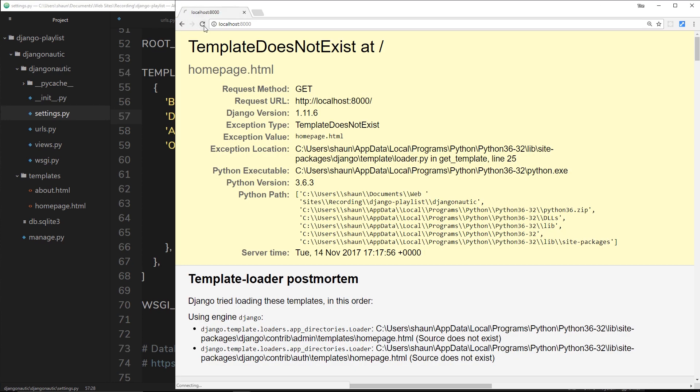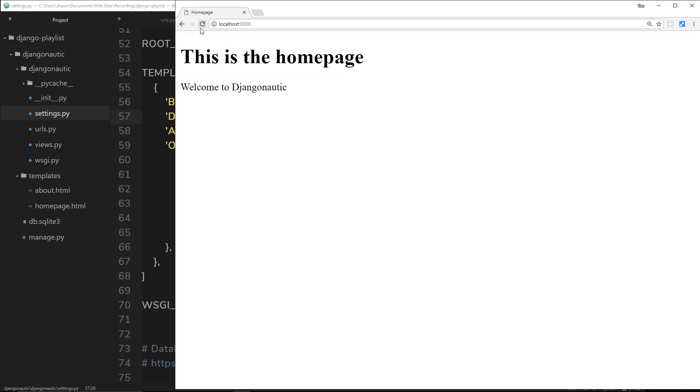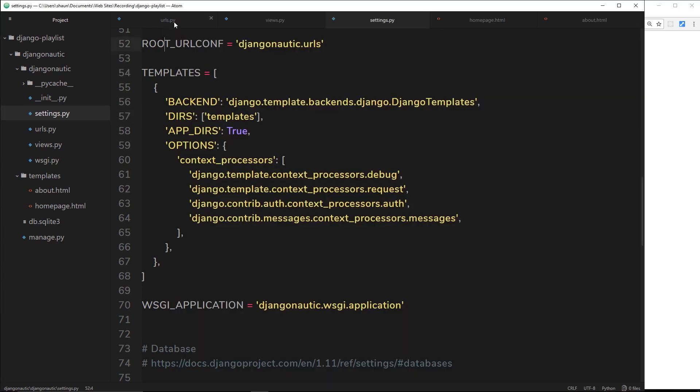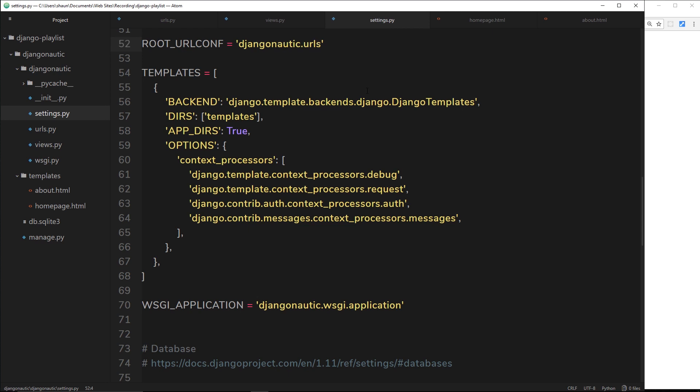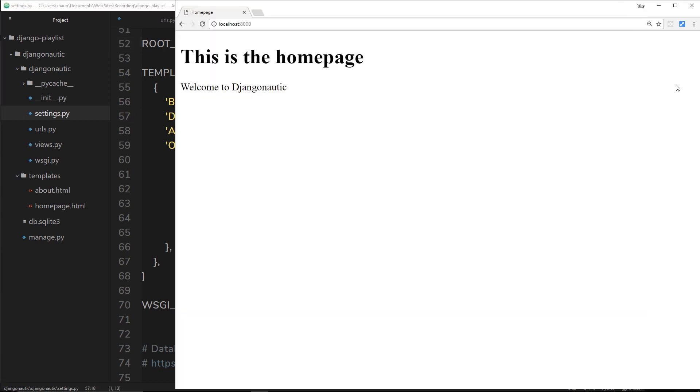If we come over here and refresh, then we get this template for the homepage. Django is looking at this URL and saying okay, based on that URL I want to fire the homepage function, therefore I'm going to render this homepage.html file which is in the templates folder. It knows to look in the templates folder because we've said right here this is where they are stored. Let's try the same for forward slash about now.